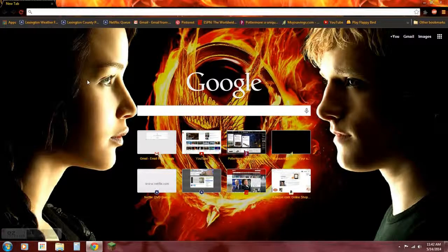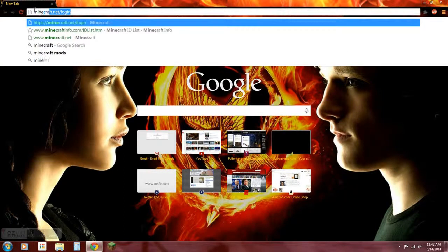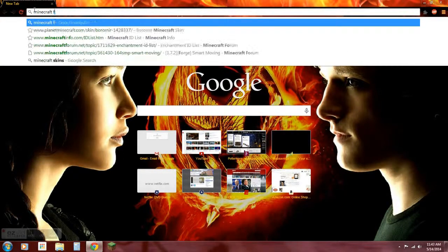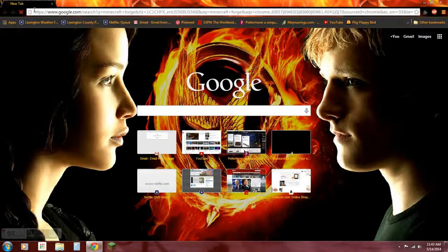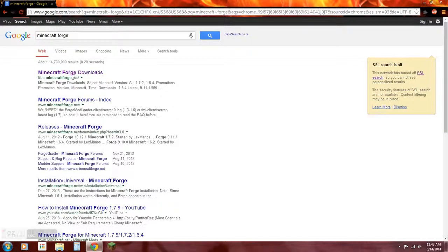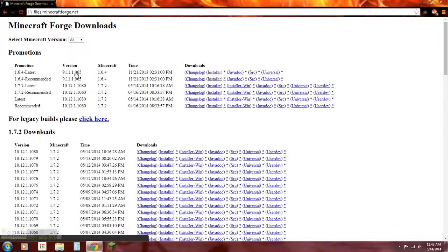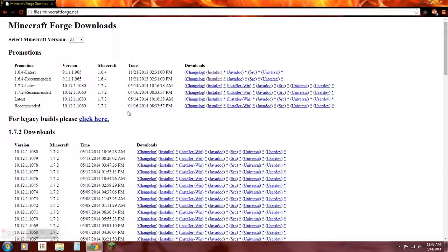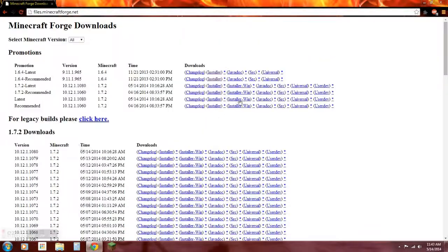Type in Minecraft Forge and enter. You want to go here: files.minecraftforge.net. I'll put links in the description below, so just do that.